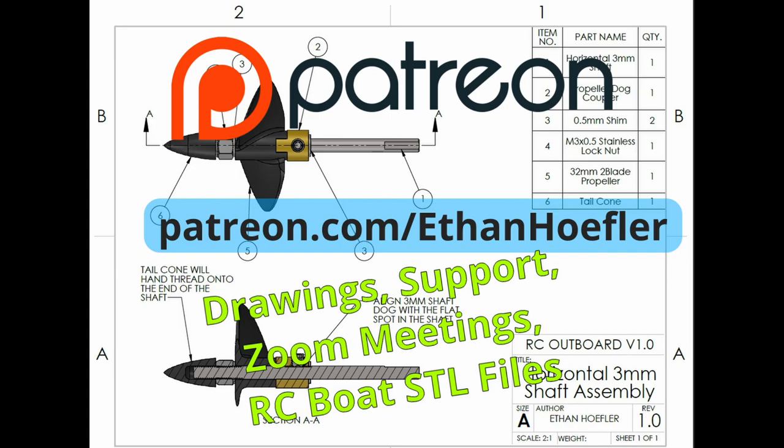And then also I'm going to release STL files. So stuff like my RC boats, RC F1 boat, the monohulls I'm working on, and then maybe we can do some custom stuff for the Patreon members only. So I just started that and I'm uploading content now. So go check it out. Thanks.